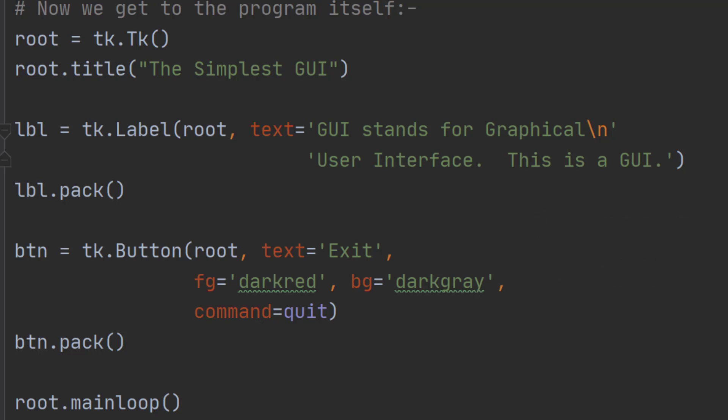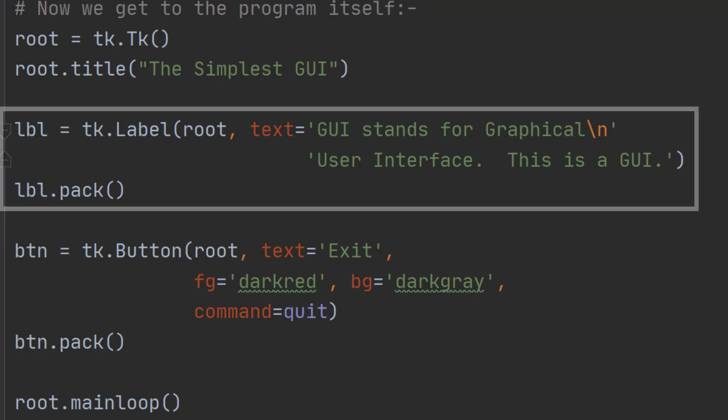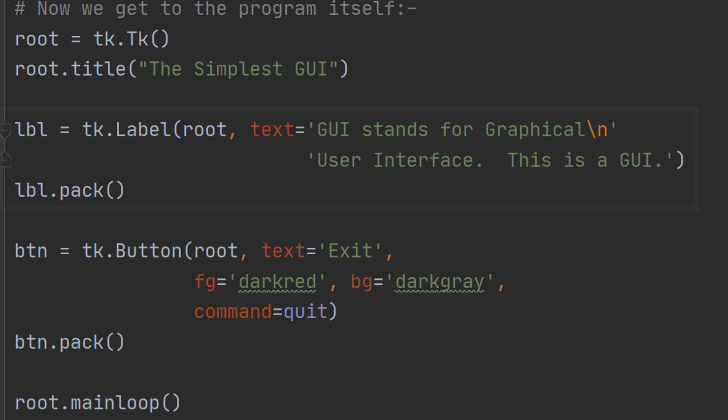We're going to add two widgets, a label and a button. We do that by creating first the label, so lbl equals tk dot Label followed by some options which I'll come back to in just a moment. But having created the label we then have to put it on the screen and that's what the pack command does. It says put it in the root window.